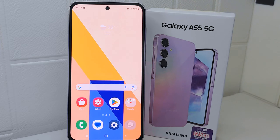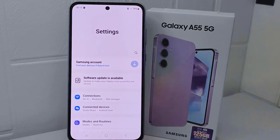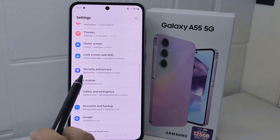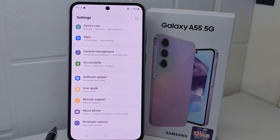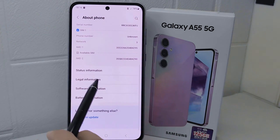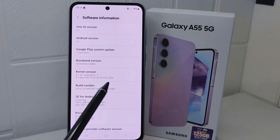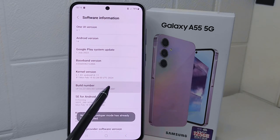To solve it, first go to the Settings menu, then scroll down and open the 'About Phone' option. After that, select 'Software Information' and tap on the Build Number seven times to activate Developer Options on your device.